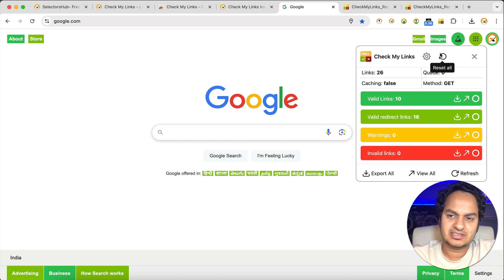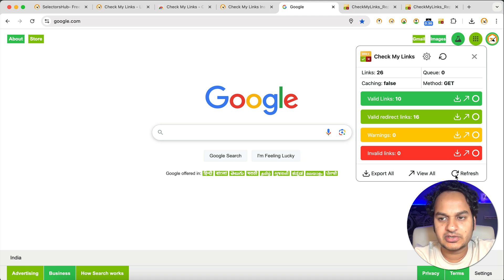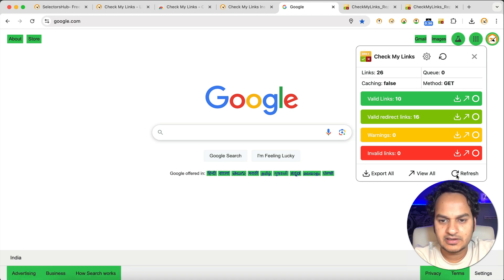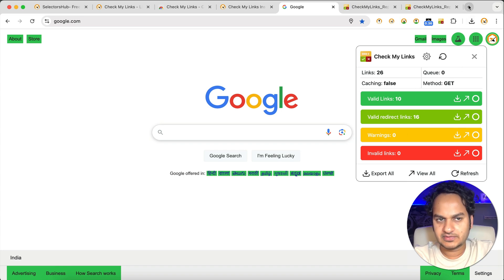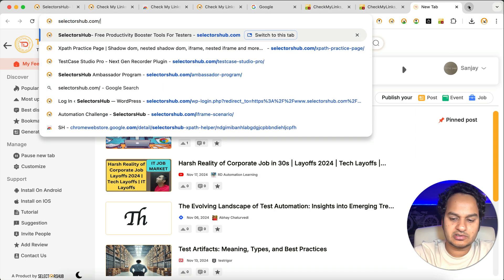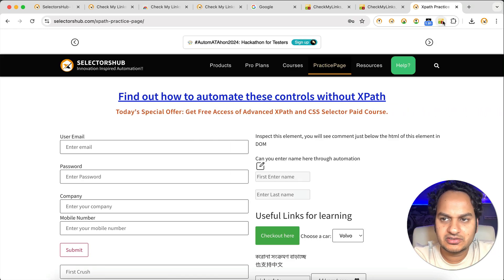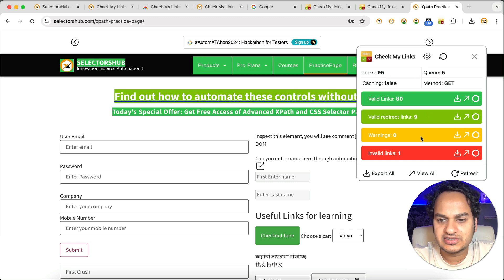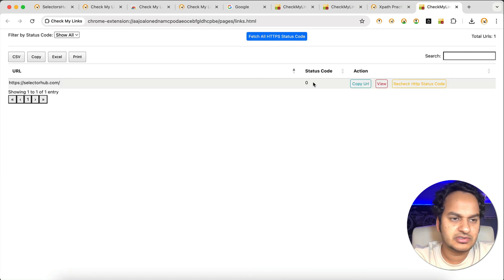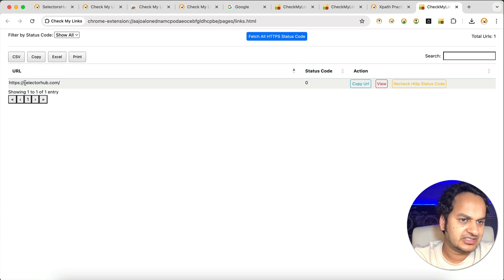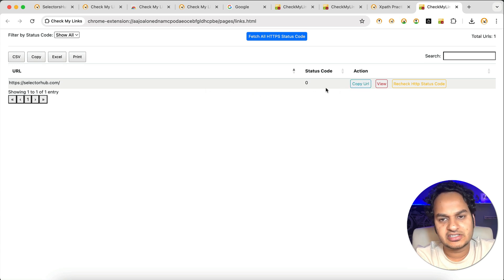If you want to verify all links again, just click the refresh button and it will re-verify all those links. Now let's go to another website — the SelectorSoft XPath practice page. Click on the extension icon to verify. It's verifying — queue is at 8 — and you can see it is showing one invalid link. We intentionally kept one invalid link: we removed the 'h' from 'selectorhub.com', so it's showing as invalid.